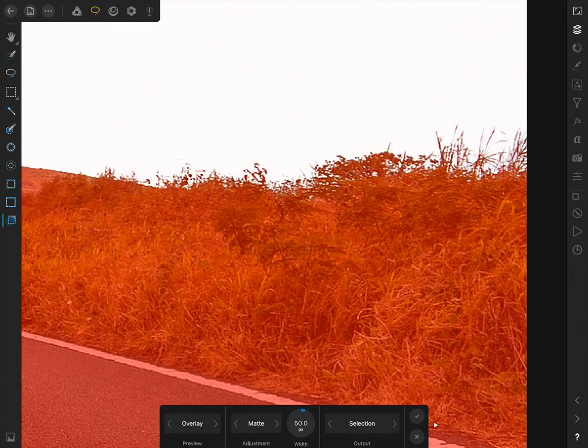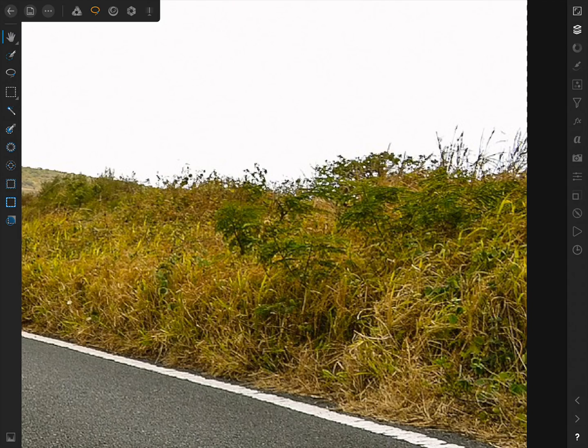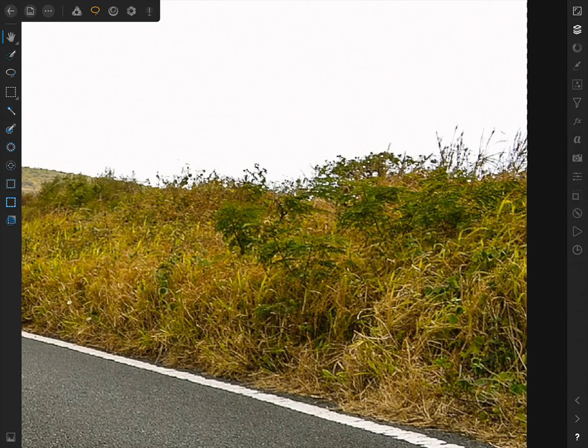That looks good to me, so I'll press on the check mark in the contextual toolbar to confirm my selection. Now I'll double tap with two fingers to see the entire photo again.